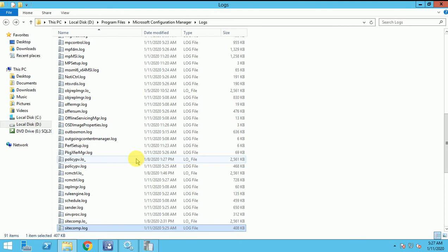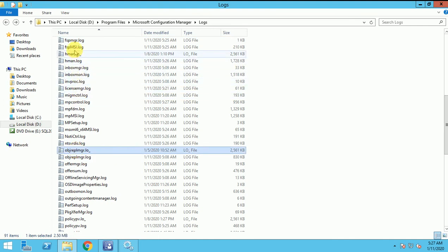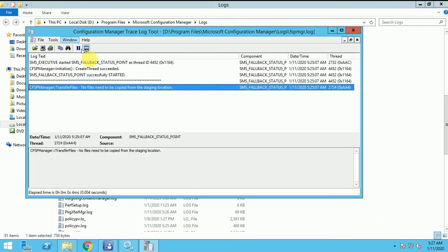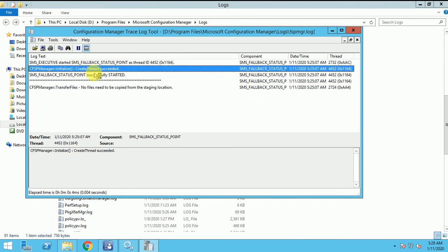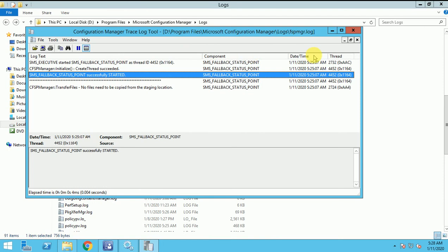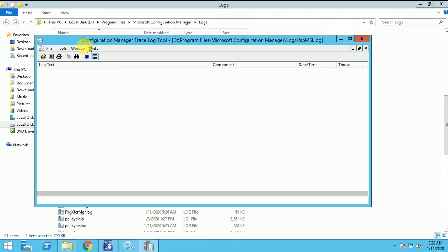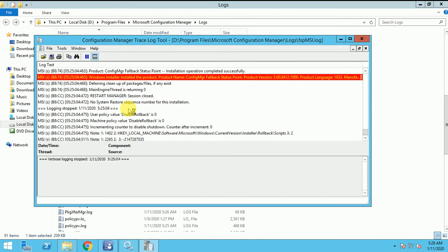Let us check the logs, FSP manager. This log is created and it's showing it's created and it started successfully. My fallback status point started successfully, so now it will work and it's active also.